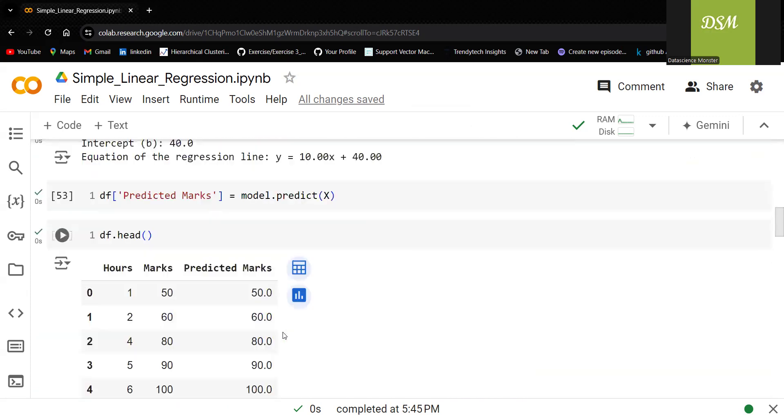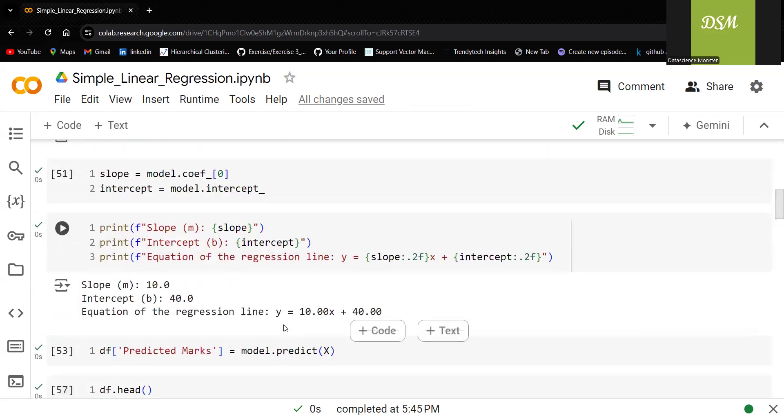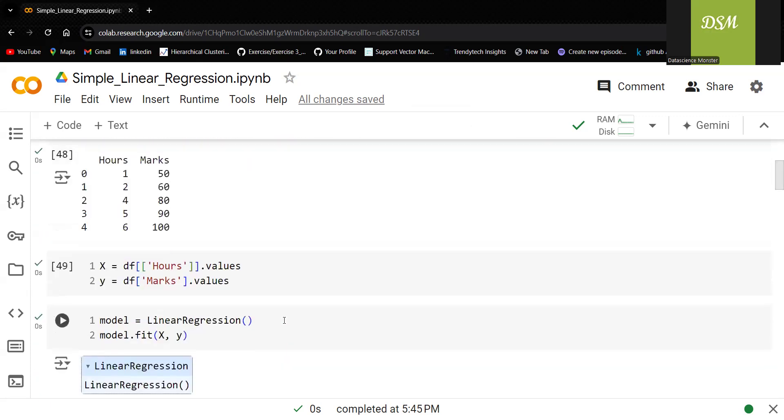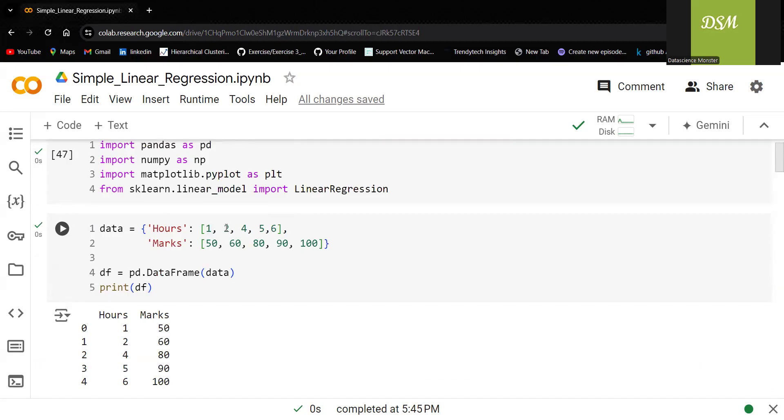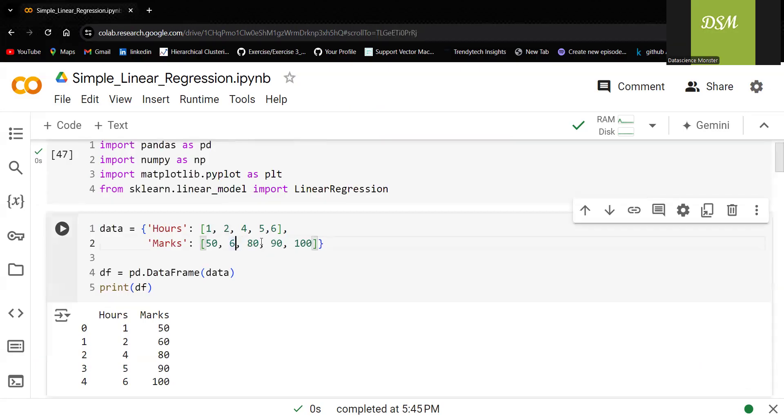Now you may be thinking like, Lata, this is just a linear equation. So it is working fine. It's not necessary that the person who is studying for two hours is going to get 60. Sometimes it could be just 52 also.